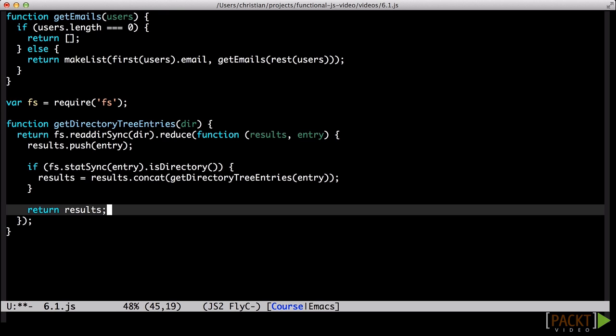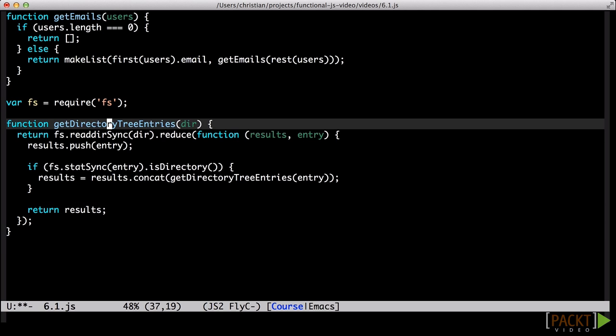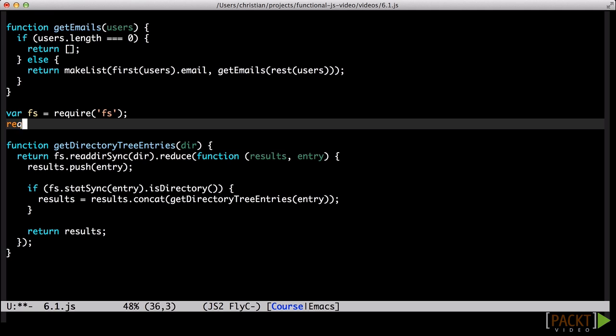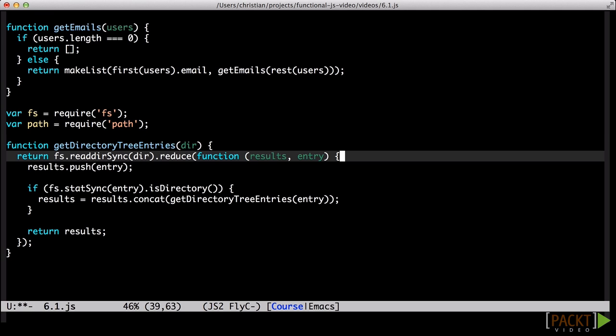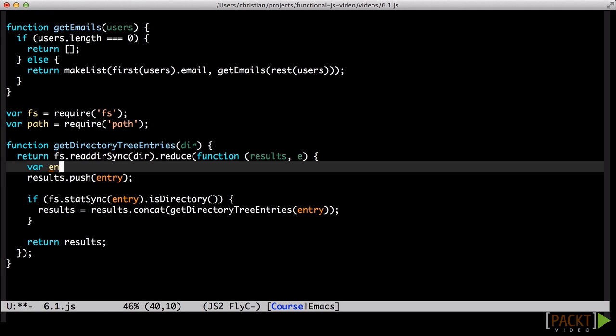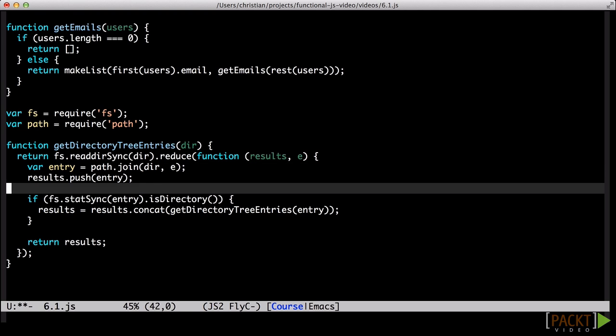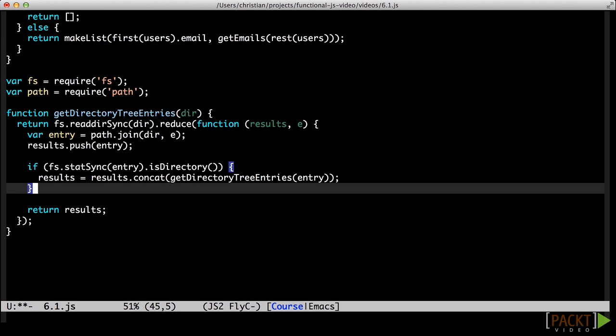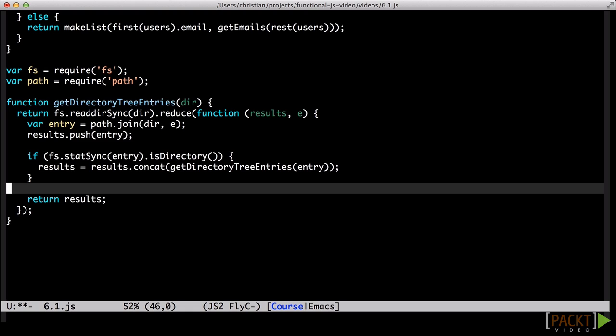Let's say we instruct this to find all the files in slash project slash adventure game. When it recurses into any of the directories contained in the adventure game directory, it's going to try to read the relative directory name. That doesn't work. We need to make sure we pass over the fully qualified directory name. And that's all there is to it. Using path.join to tack on the parent directory name makes this a general purpose directory crawler.